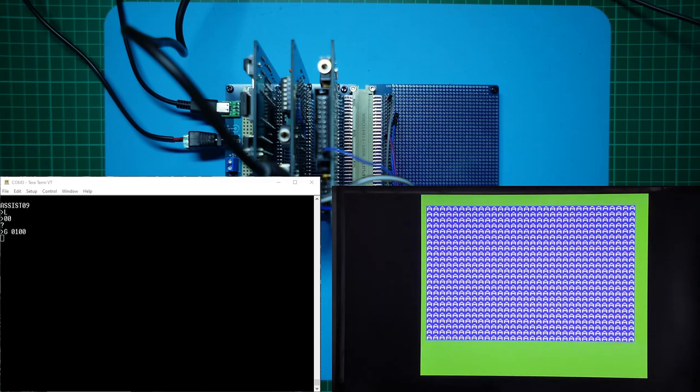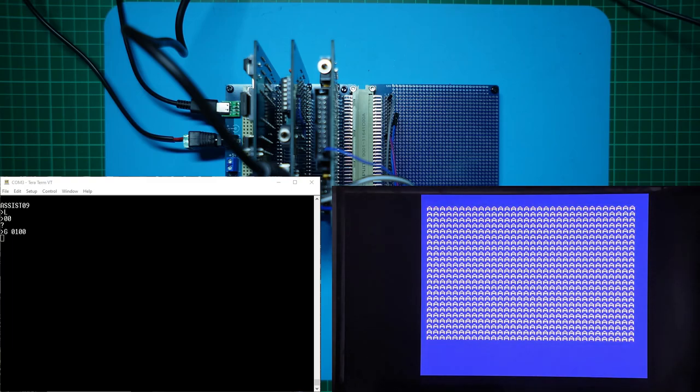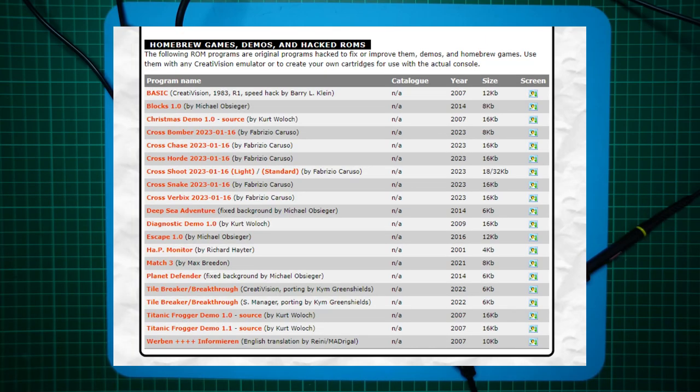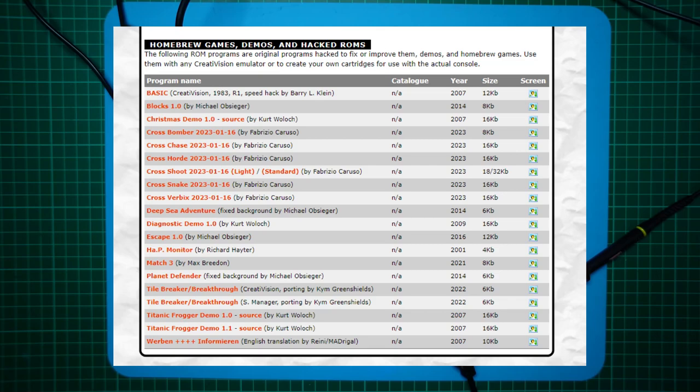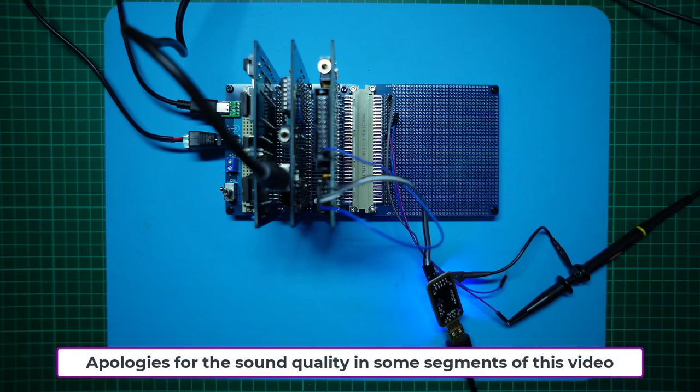This just leaves the testing of our PIA and the SN76489 sound chip on our new IO card. For this, I located a simple Christmas demo program that was originally written by Kurt Warlock for the CreatorVision game console. The CreatorVision was actually 6502 based, but it used both a TMS9929 VDP and a PIA connected SN76489 sound generator.